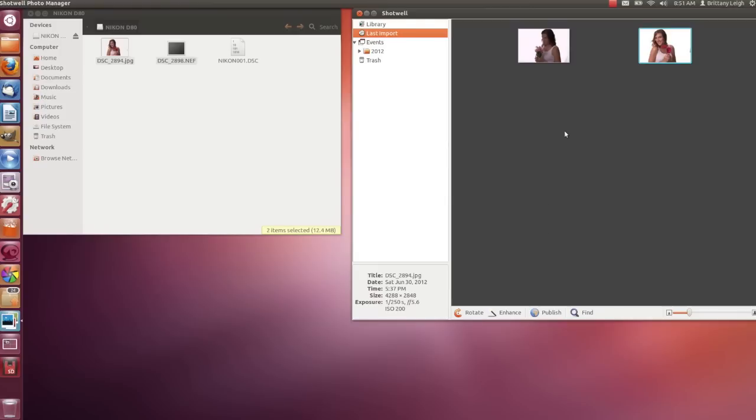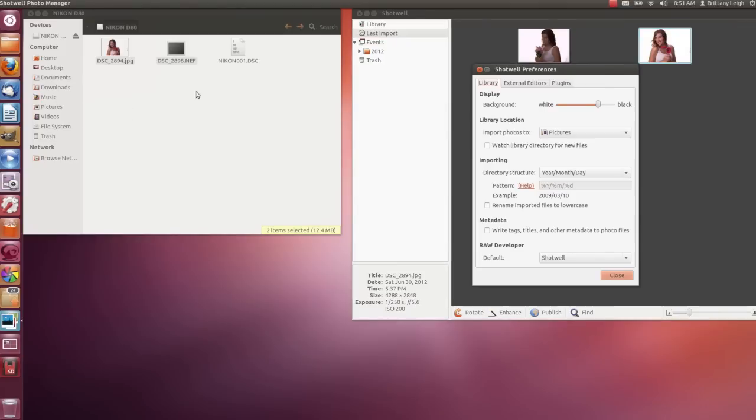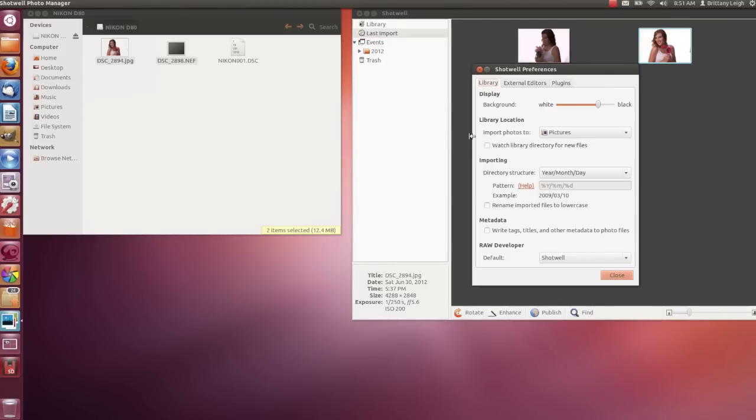Now, you know how I showed you how to import files? Well, there's actually another option, which I particularly like. Going into the Edit menu and to Preferences, I'm going to check Watch Library Directory for New Files. This way, when I copy new files into the Pictures folder, Shotwell will automatically pick them up.